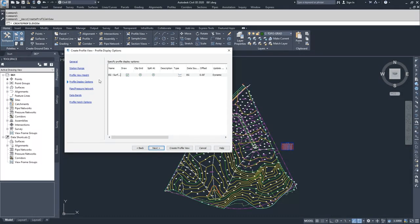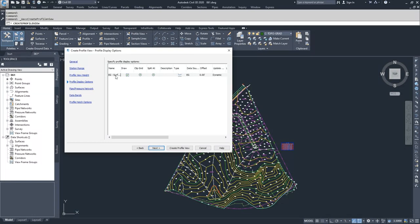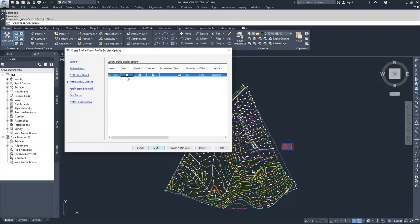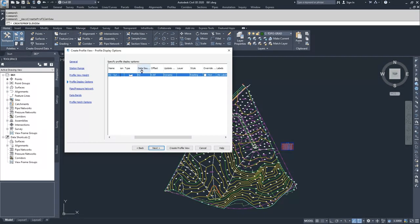From here, this is all of the profiles that will be displayed inside of this view window. Since we only have one surface or one profile, we're going to have it just be our EG surface profile. If you didn't want to draw it, you can just unclick draw or leave it clicked, and then here's how it is going to be displayed.